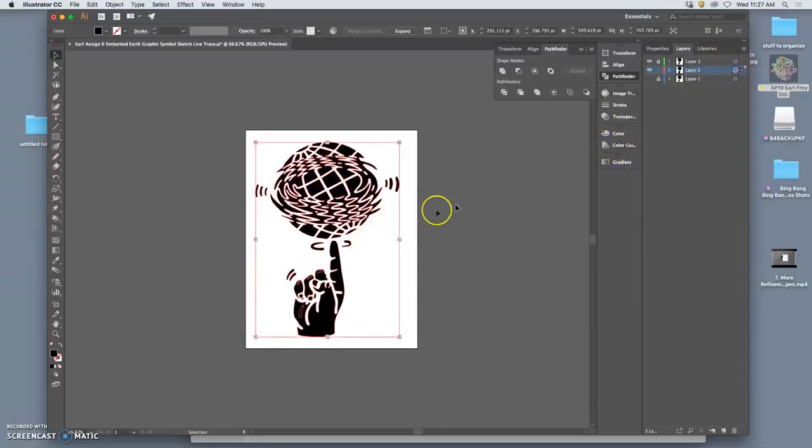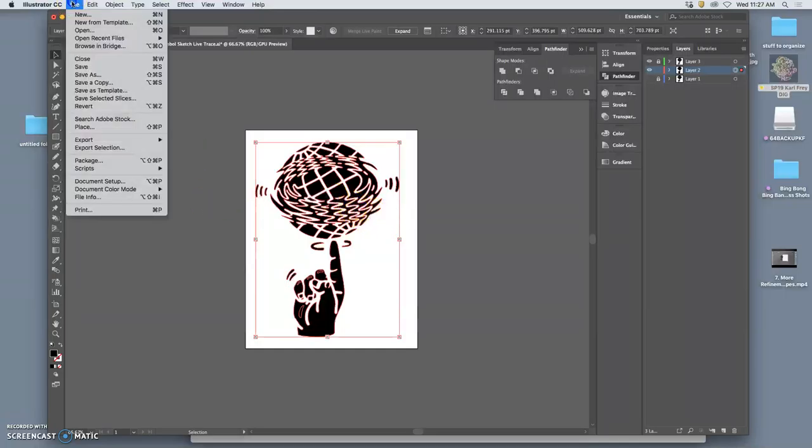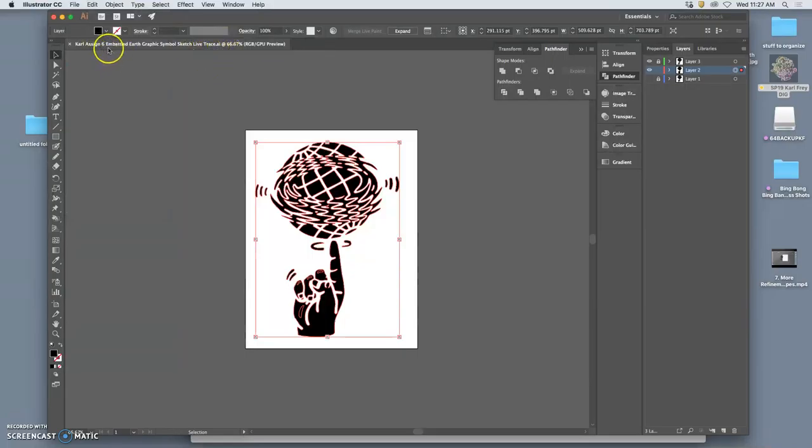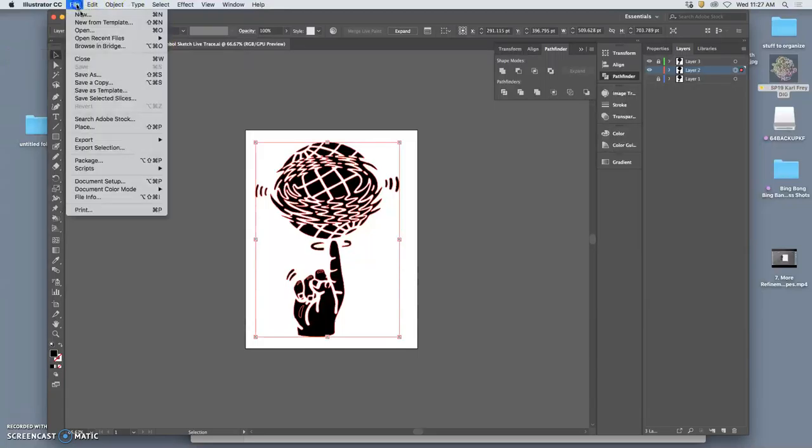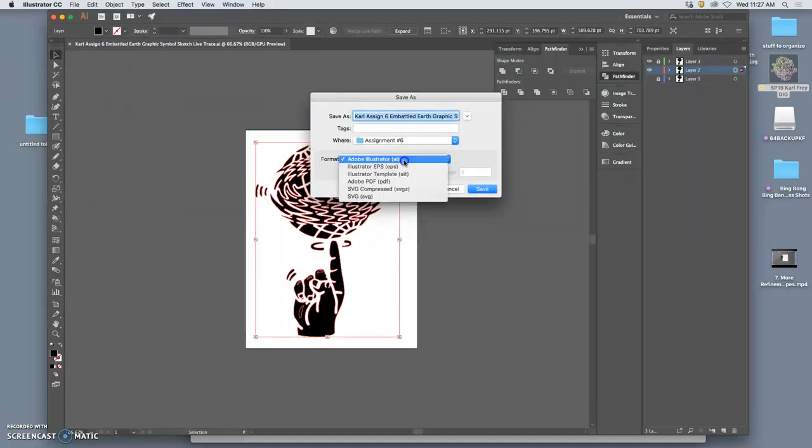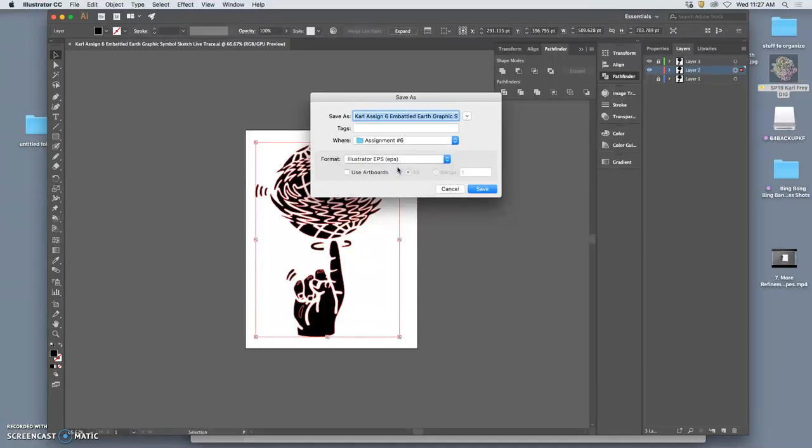So making something print ready means that it will print the way you want it and exist in the real world in a way that you can control. So now what I do is I say file save. And that's my AI file. Carl assignment 6, Embattled Earth graphic symbol. Now I'm going to save it as a separate file type that's still a vector. And this is an EPS file. So we need to know the difference between an AI file and an EPS. And the only difference is an EPS file can be opened by other programs. So in order to be versatile and to be able to be made print ready, we want to save it to the desktop as an EPS.